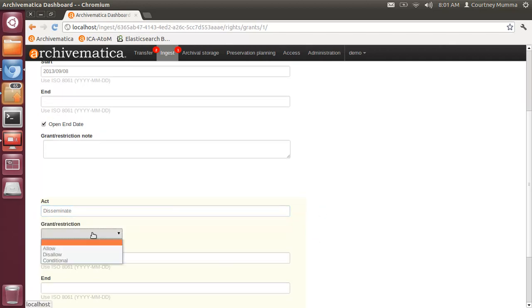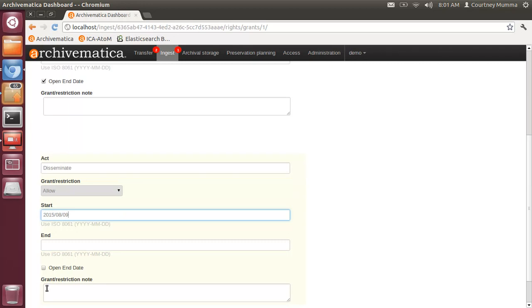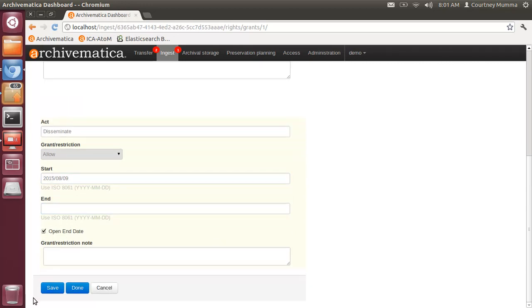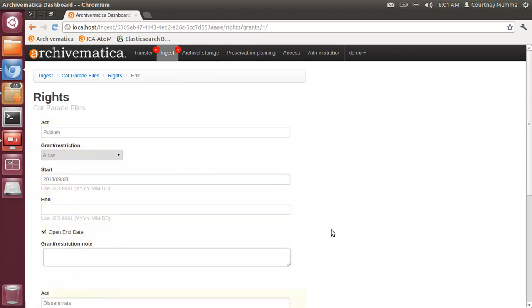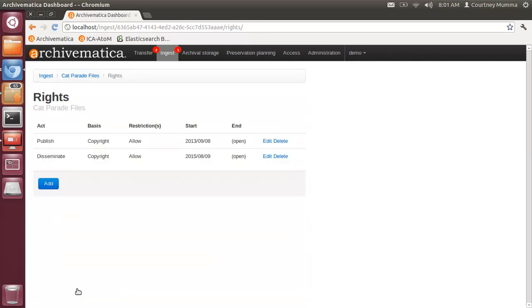So let's say allow dissemination and we'll give that a start date and we'll save that. It'll give us yet another and we can add as many of these acts as we would like to this copyright basis restriction or rights. If we're finished however in this case we are, click done and that saves it all.